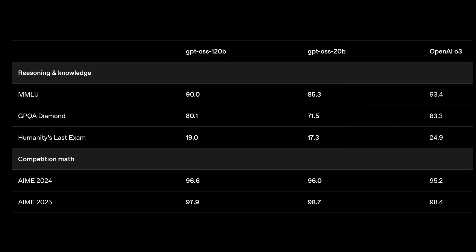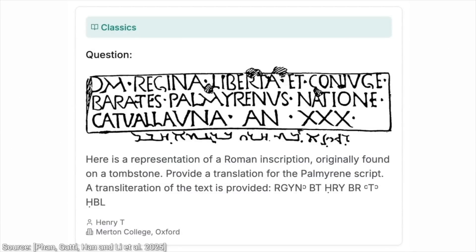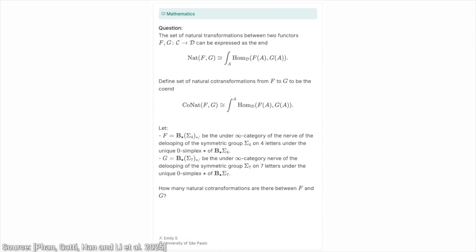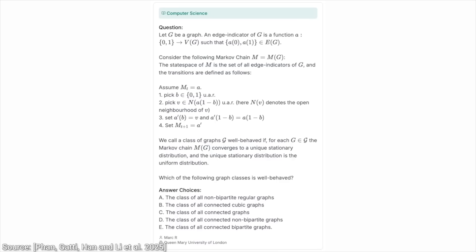And it performs superbly on a variety of tests, including my favorite, humanity's last exam. This is the toughest test for the toughest AIs out there.